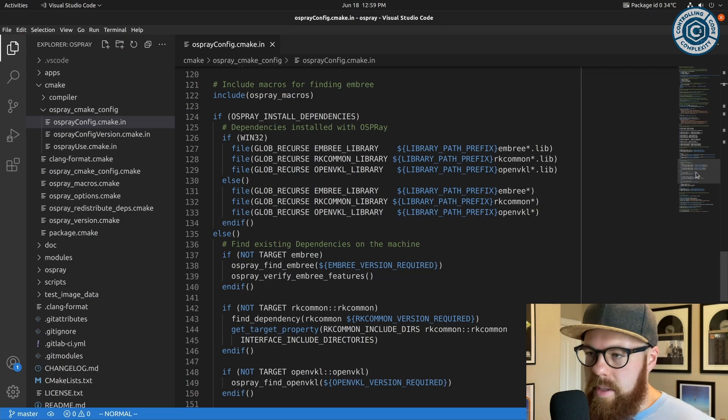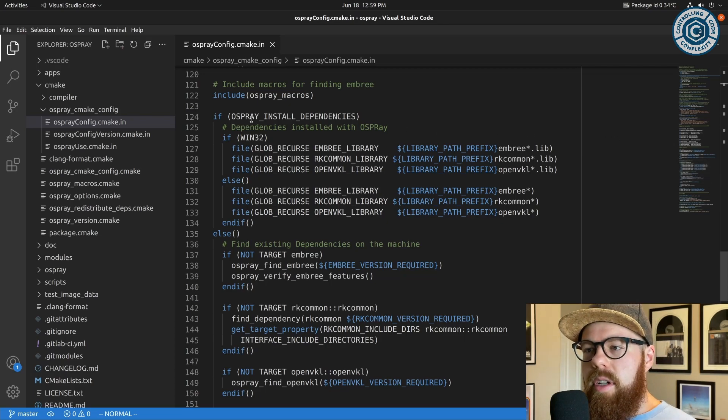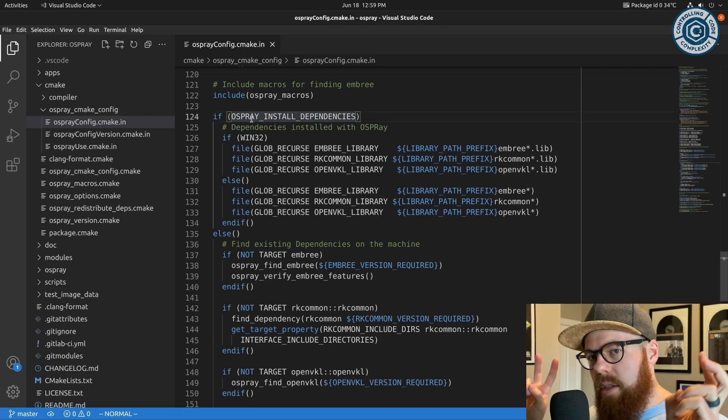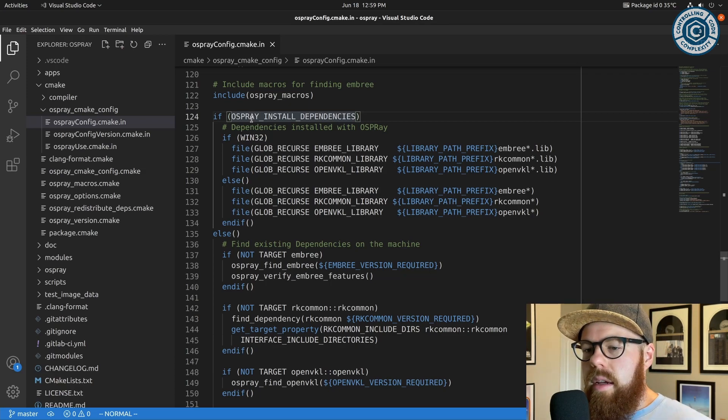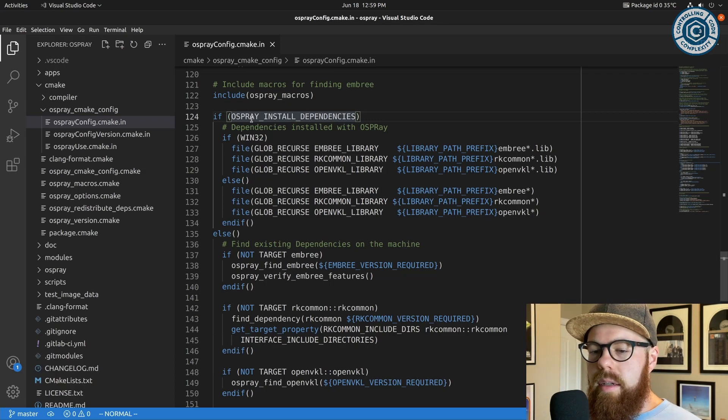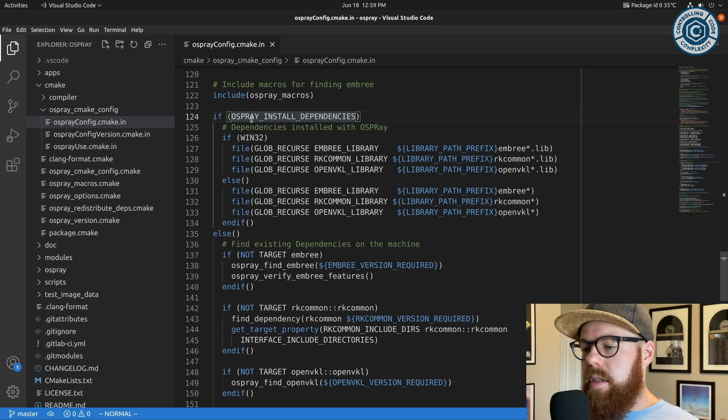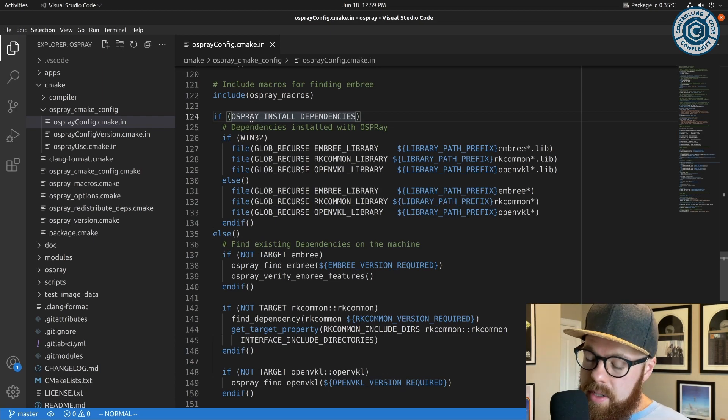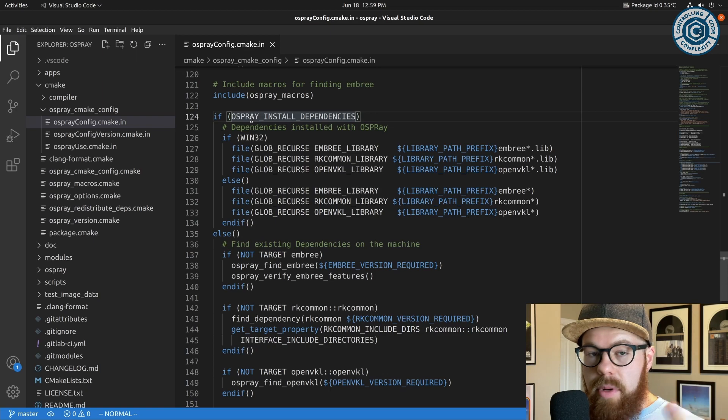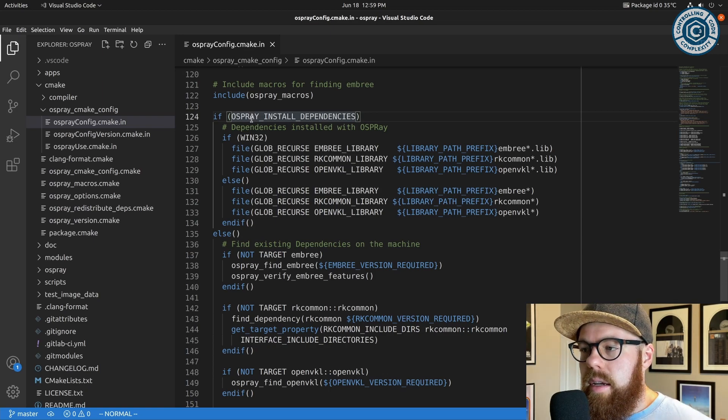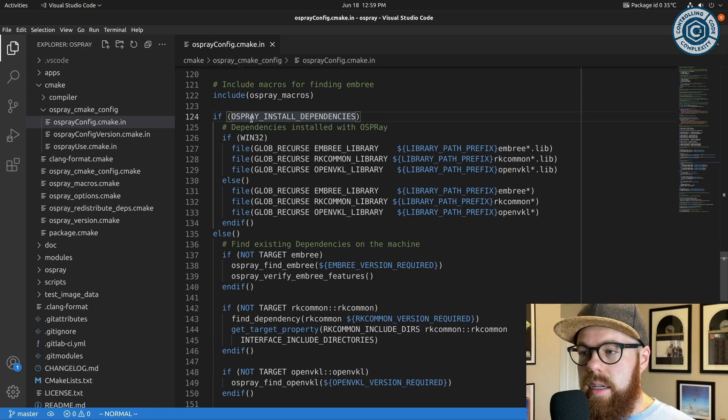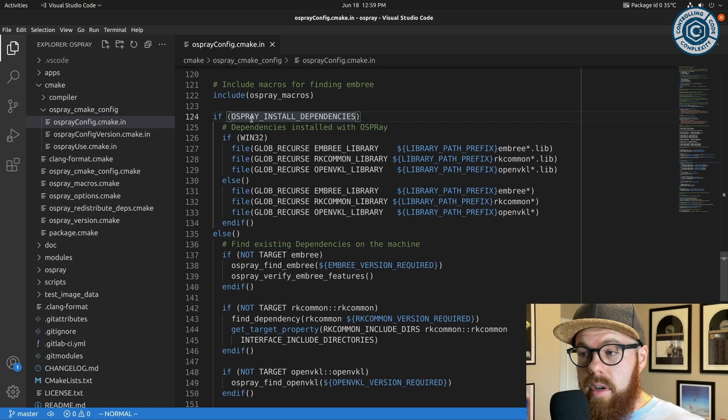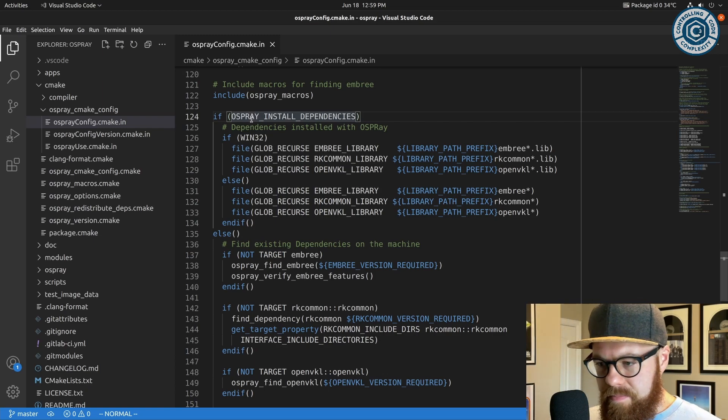To back up a little bit, there is an option when you build Osprey to install dependencies. All that means is Osprey depends on Embree, depends on OpenVKL, it depends on OpenImageDenoise optionally, and it depends on RKCommon directly, where OpenVKL at the time also depended on RKCommon.